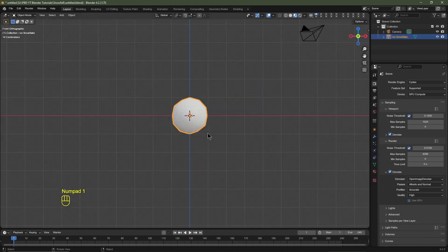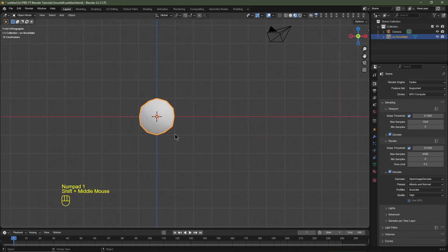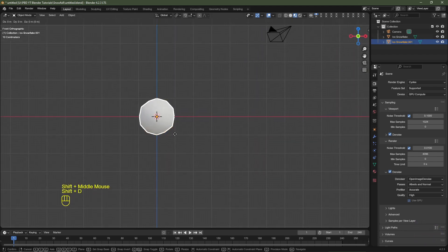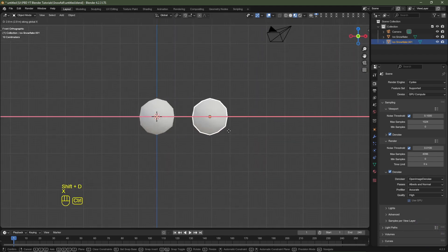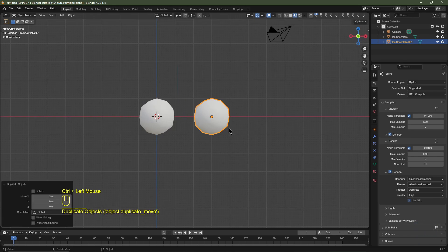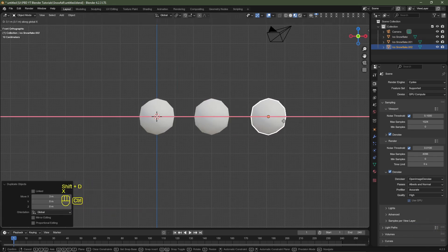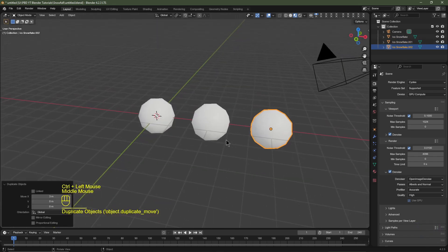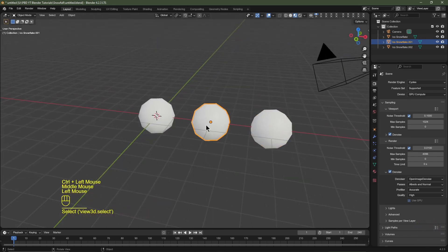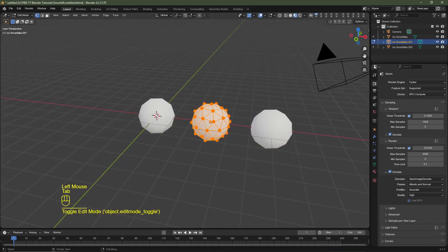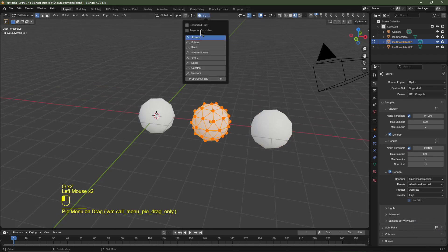I'll then hit Numpad 1 to go into front view. I'll hit Shift D and X to drag it on the X axis. I'll do that again to create another duplicate. Now with one of these selected, I'm going to tab into edit mode. I'm going to hit O to go to proportional editing, or you can click the button, and I'm going to keep it on smooth.